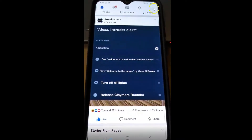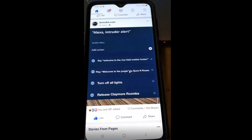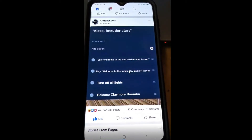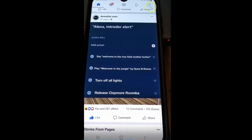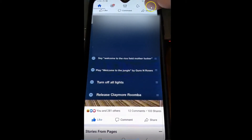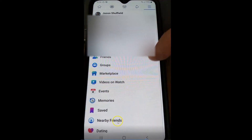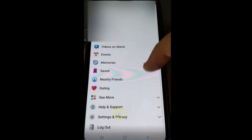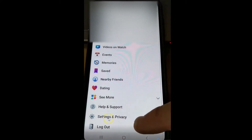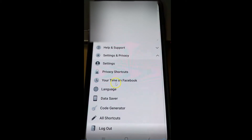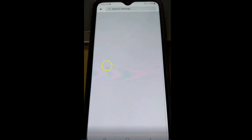First, open your Facebook app by clicking on the Facebook icon. When you're in Facebook, go up to the top right and click the three lines. When you do that, scroll down to Settings and Privacy and tap on that.